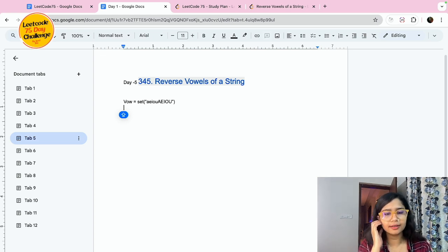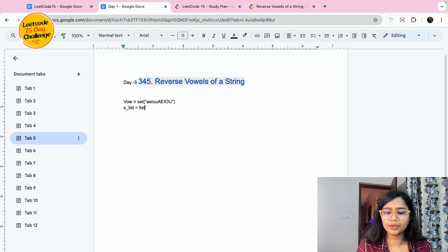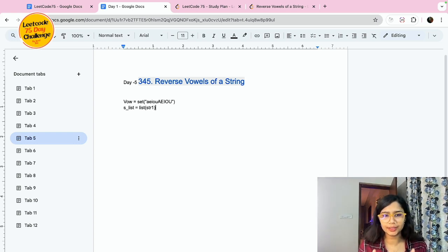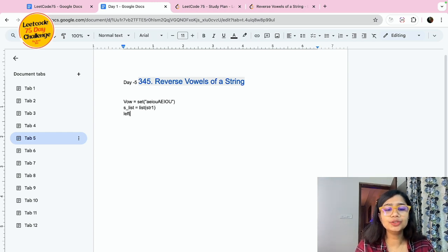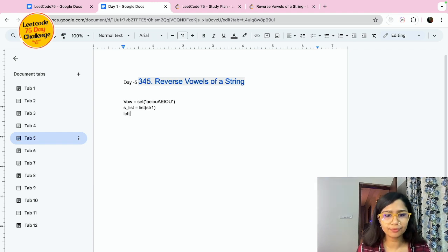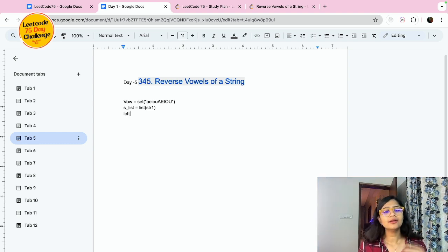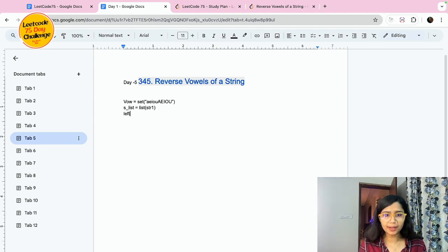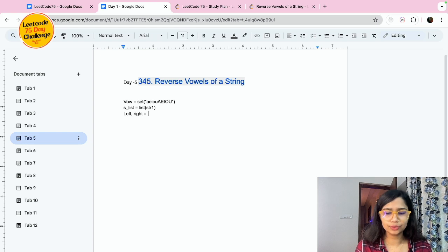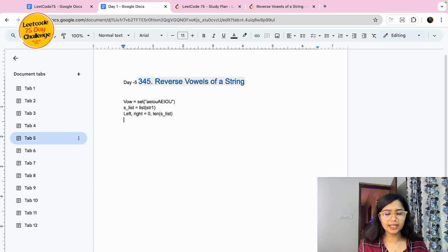Now I need to check for the length, so I'll create a list from the string first. I'll write list(s) — whatever I'm getting as the input argument, I'll create a list from that. Then there will be two pointers. We are going to use the two-pointer technique for swapping. The two pointers will start from the beginning and from the end, and we will compare one by one. So: left, right = 0, len(s_list) minus one.